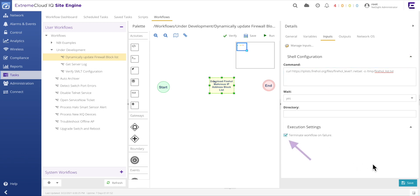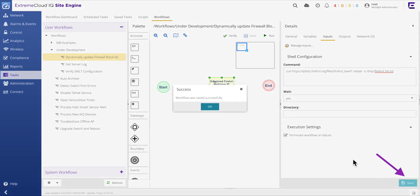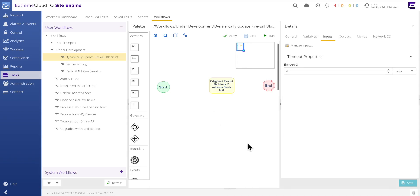Additionally, the Terminate Workflow on Failure option is selected. This option simply ensures that if the results from the shell activity command were to fail, that the execution of the workflow would immediately end. Lastly, when configuring workflow components, it is a best practice to save your work after any significant amount of change.